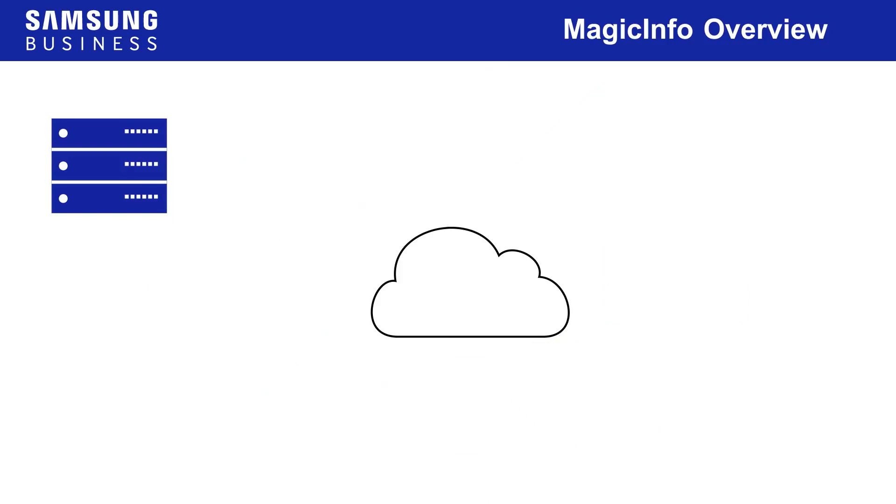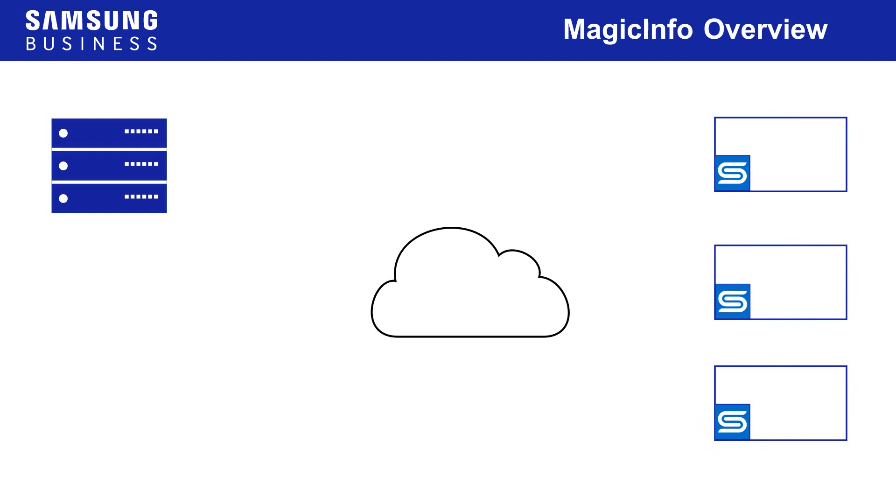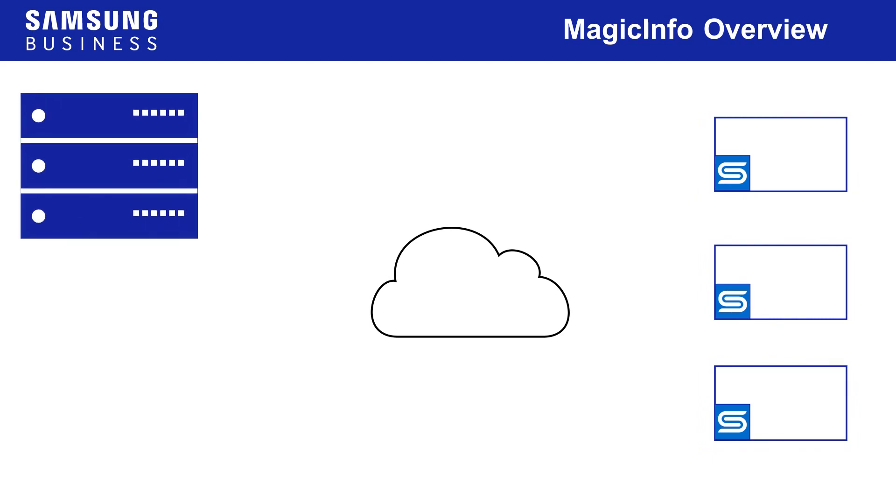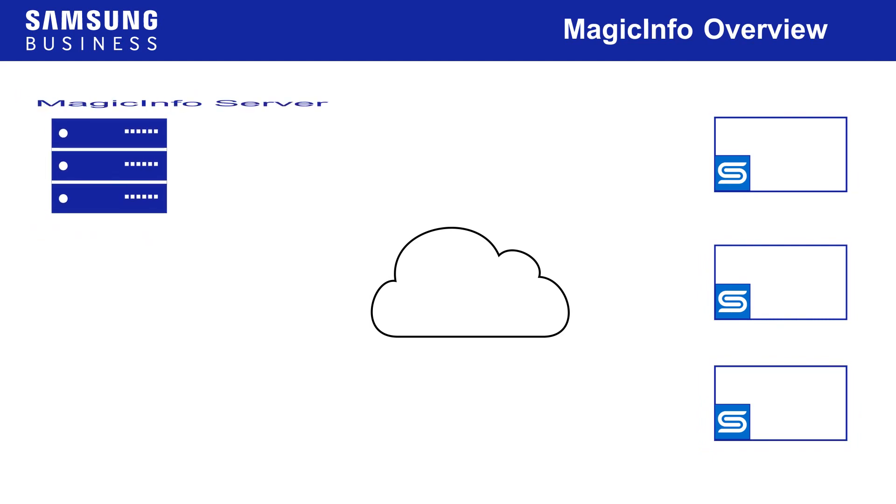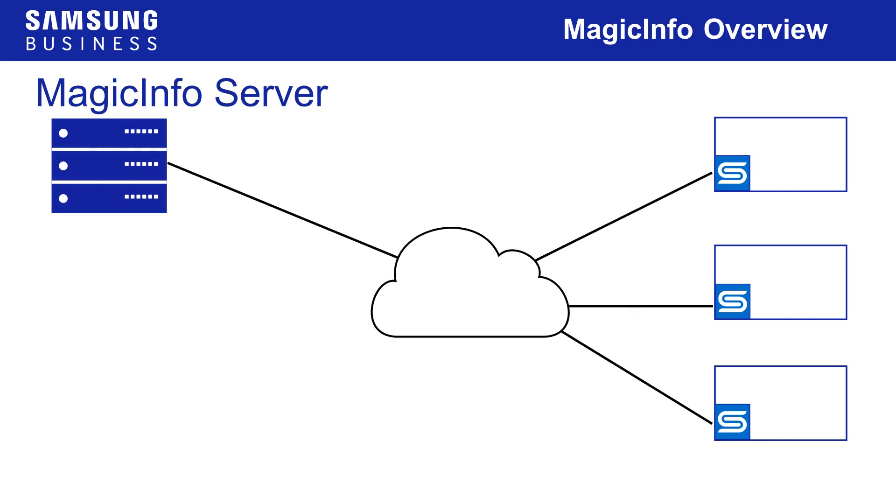For more advanced systems, where centralized management is desired, a MagicInfo server can be established on any Windows PC connected to displays over a local network or via the internet.